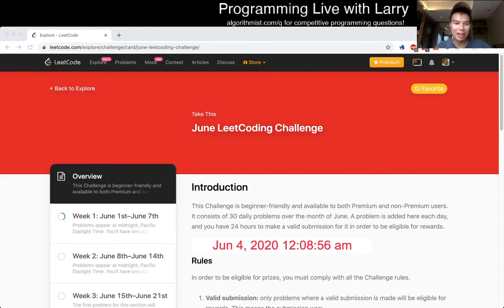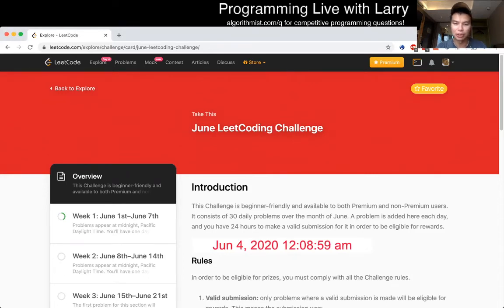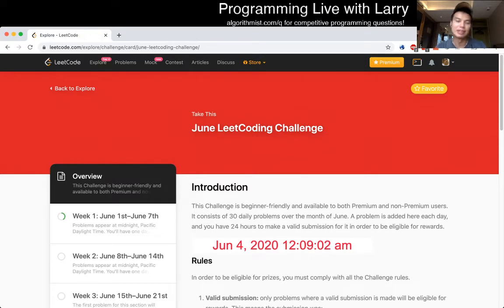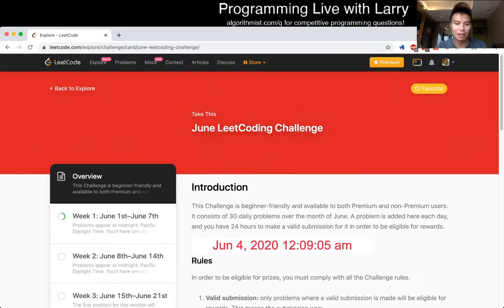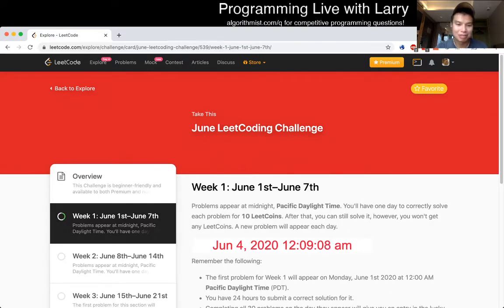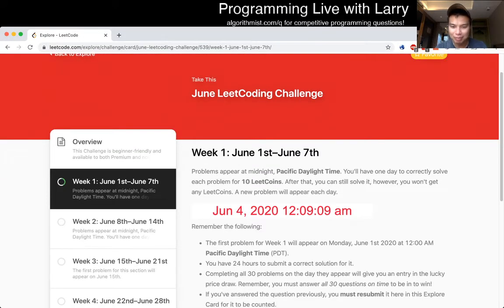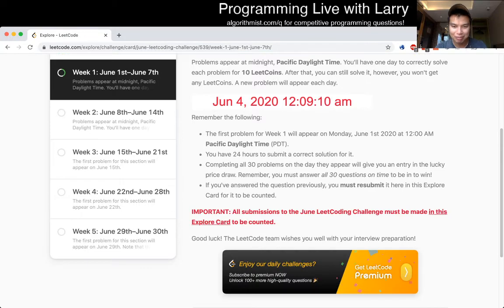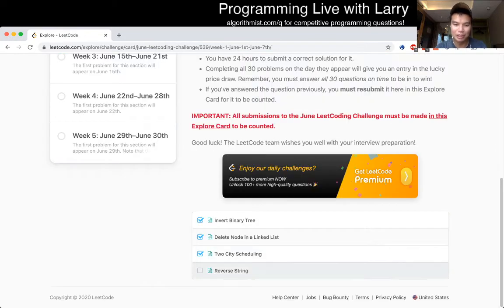Hey everybody, this is Larry. This is the day 4th of June, the 4th day of the June LeetCode daily challenge. Hit the like button, hit the subscribe button, and if you like this, hope you enjoy it. Let's go.